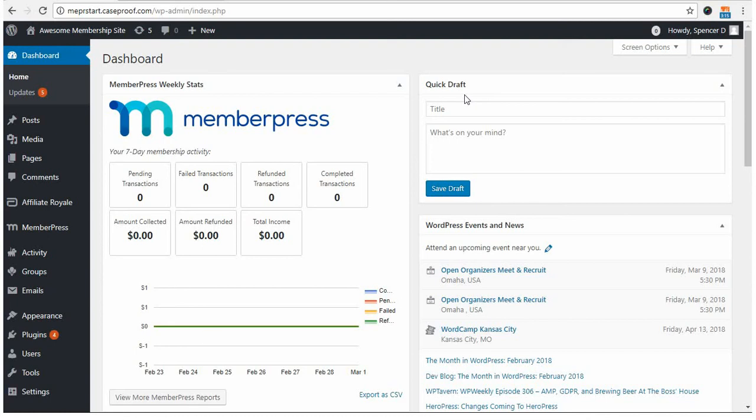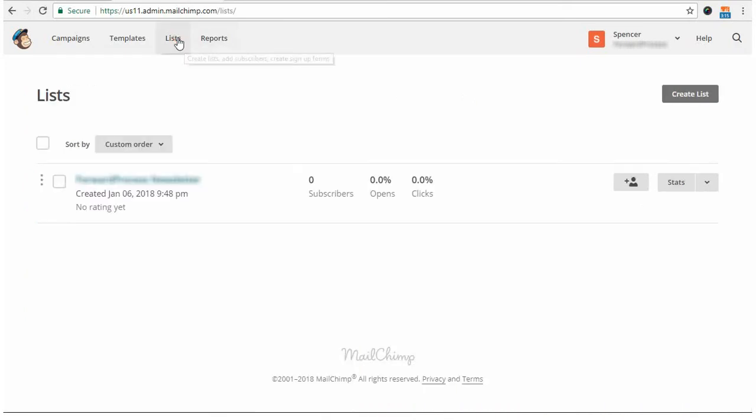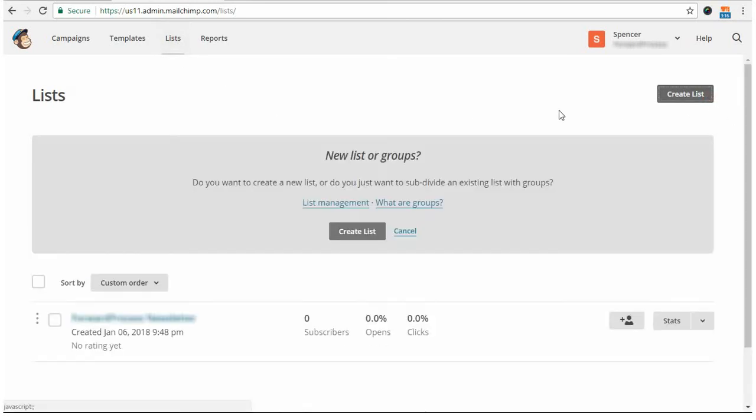Let's start with creating a list in MailChimp. After you've logged in to your MailChimp account, which I've done here, you'll click on the menu item for lists. Then click the Create List button here. The add-on does not currently support groups, so if you get this message, just Create List.